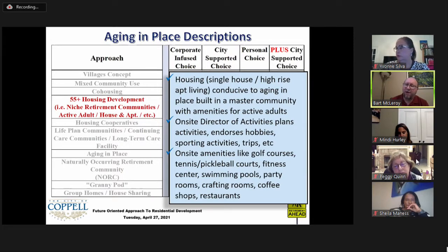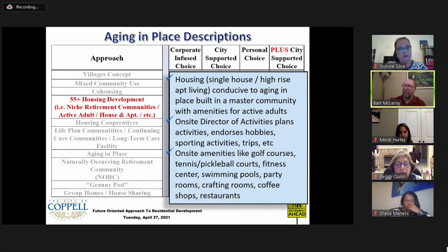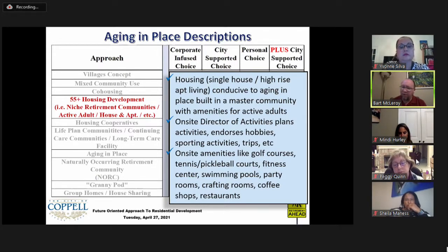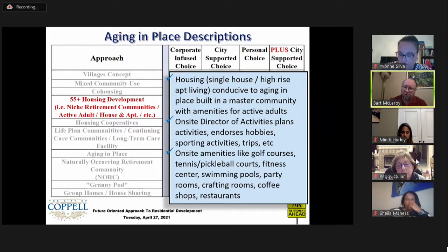There are specific 55-and-above housing developments ranging from single-family detached all the way to high-rise apartment buildings, built conducive to aging in place and often as part of a master community. These frequently have an on-site activities director planning a constant slate of events — sports, hobbies, trips — to keep members active and engaged. On-site amenities can include golf courses, tennis courts, fitness centers, and swimming pools.